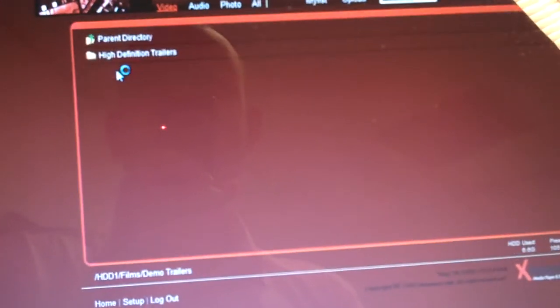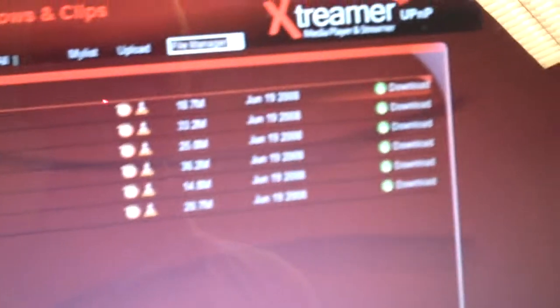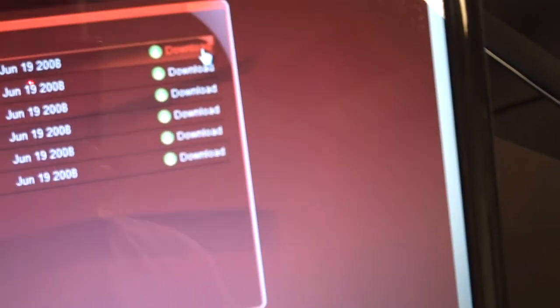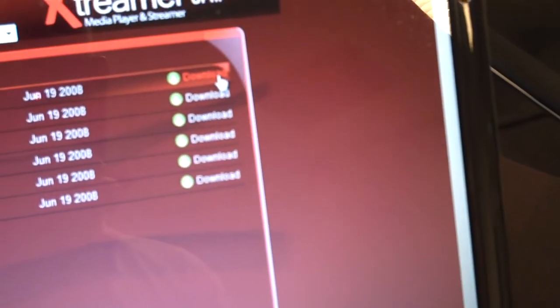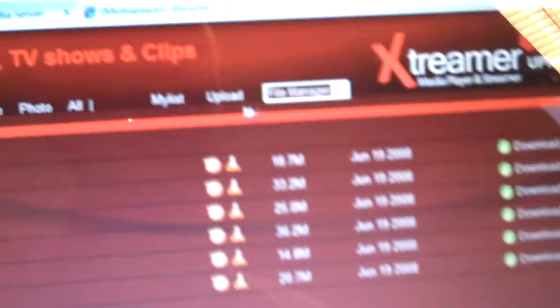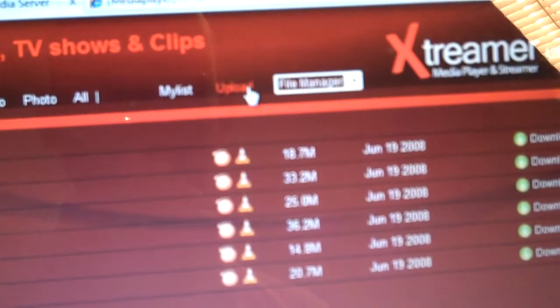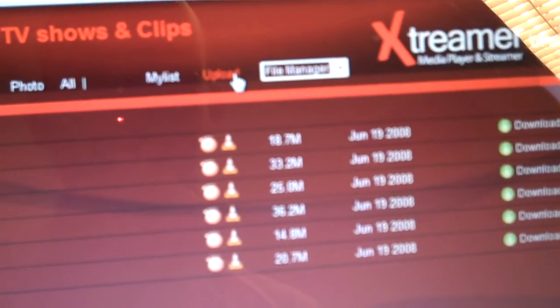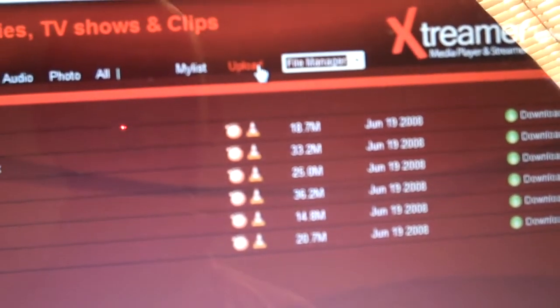I have some demo trailers on it. Here you can see that I can download the movie instantly to my hard drive, or I can upload new content via the web browser to the internal hard drive.